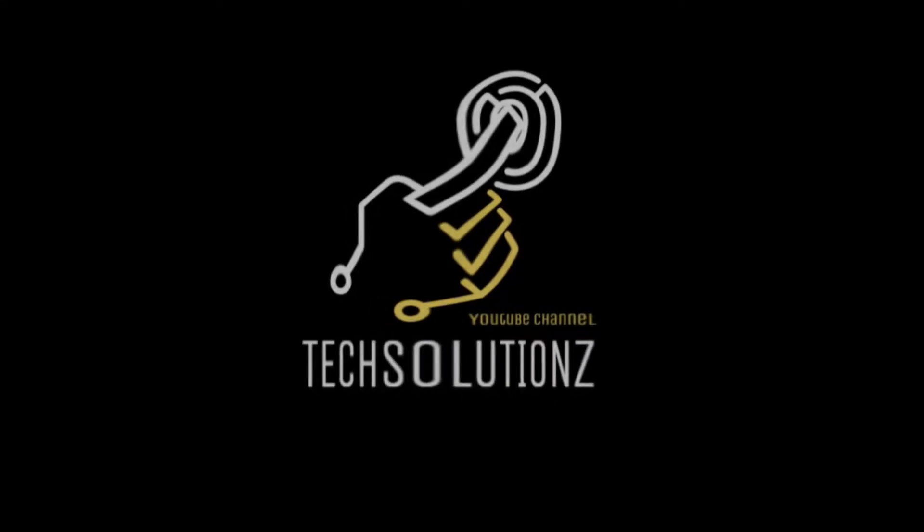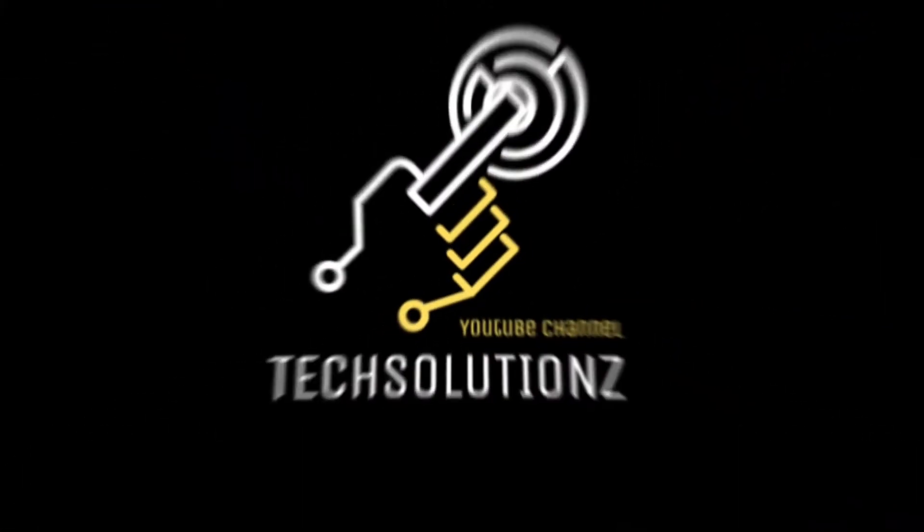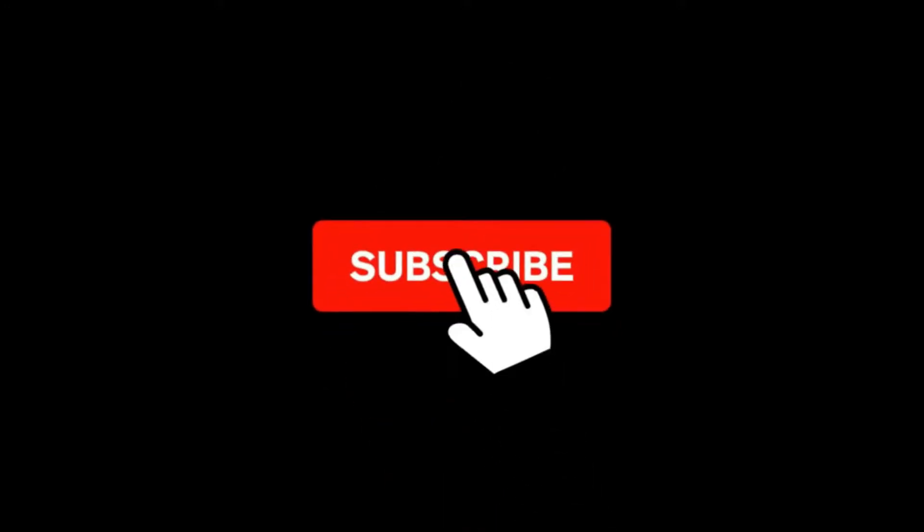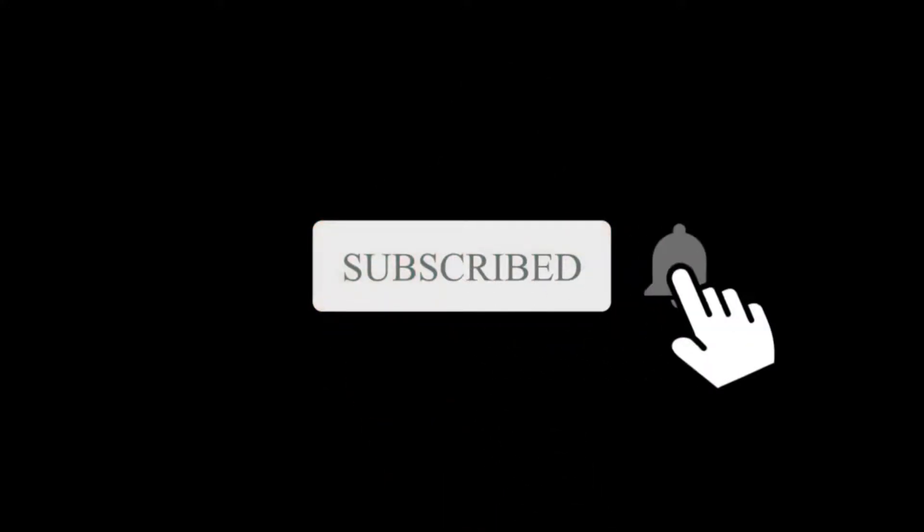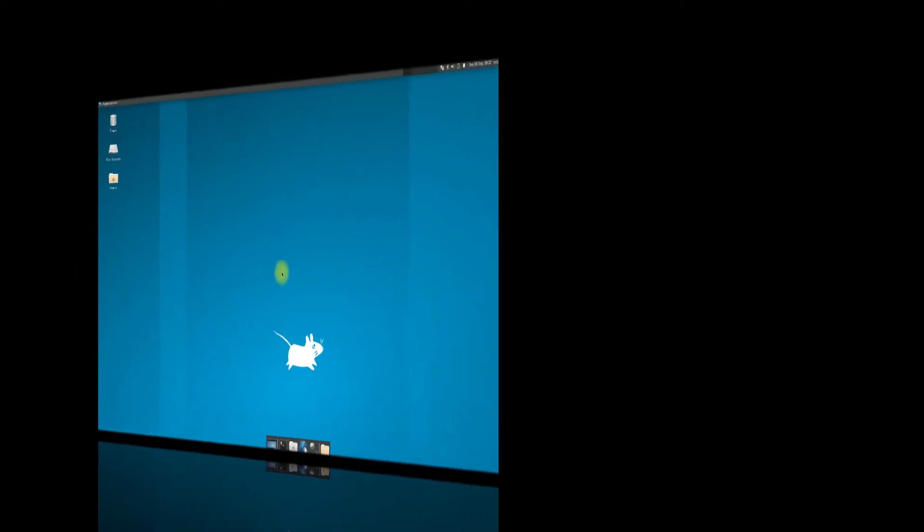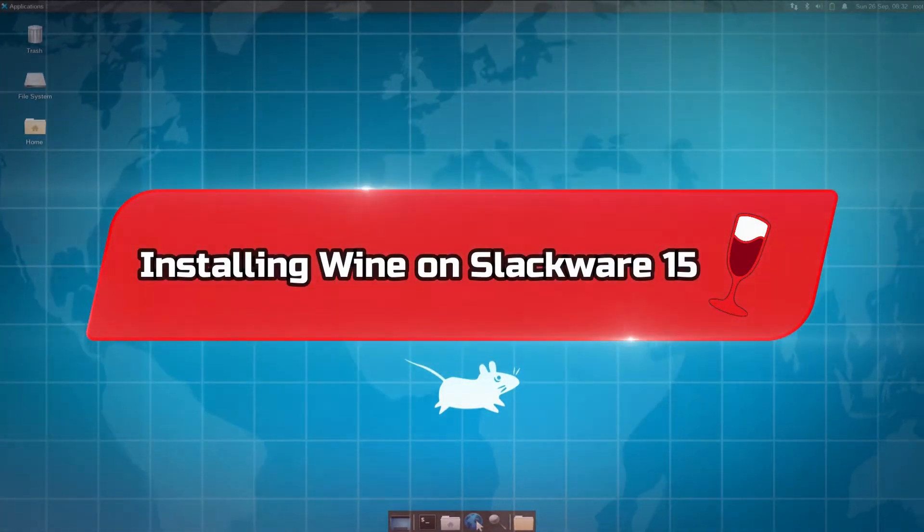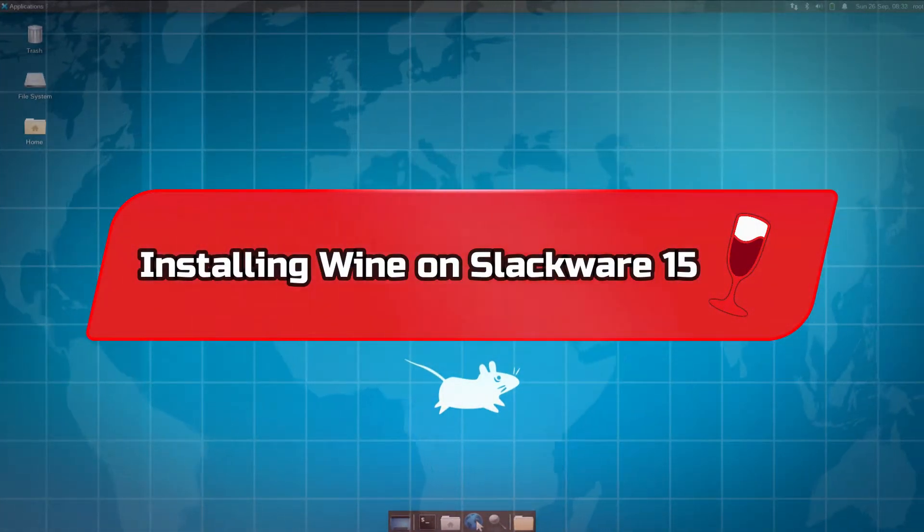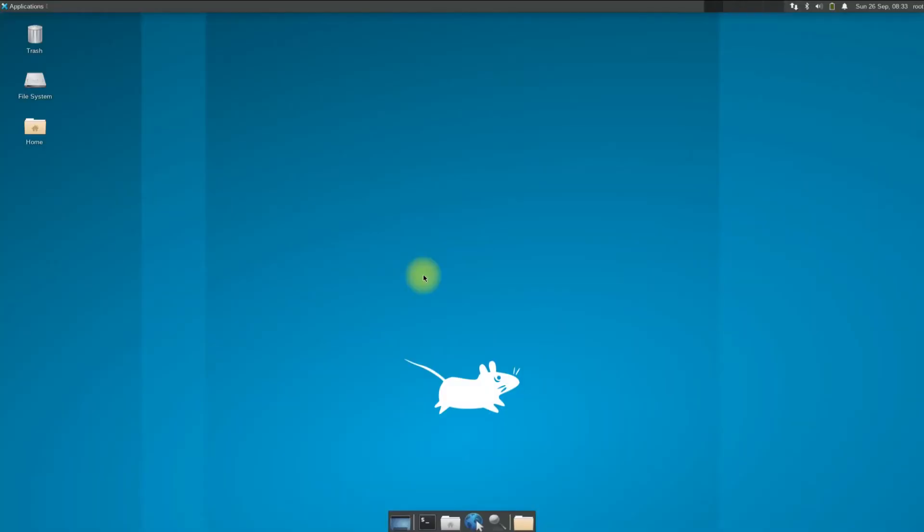Hey everyone, welcome to Tech Solutions. If you're new to our channel, please subscribe to be a part of us. Did you just install Slackware 15 on your PC or laptop? Do you want to install Wine on your Slackware 15? Stick with the video and follow the steps to install Wine successfully. Let's begin. Open terminal app on your Slackware.